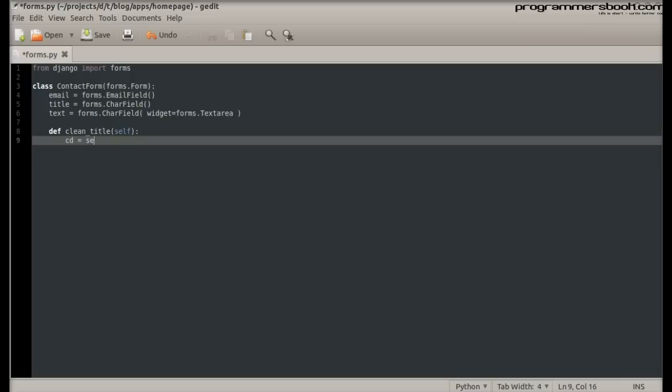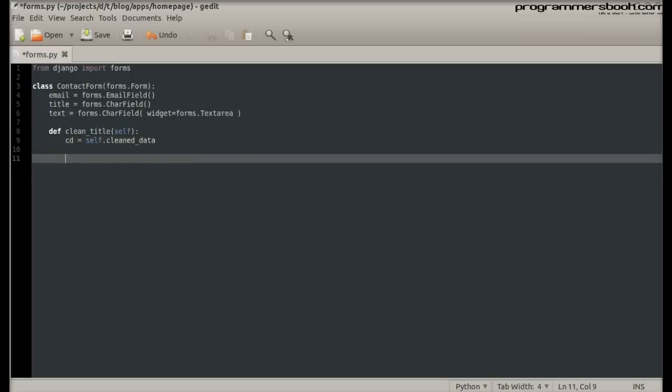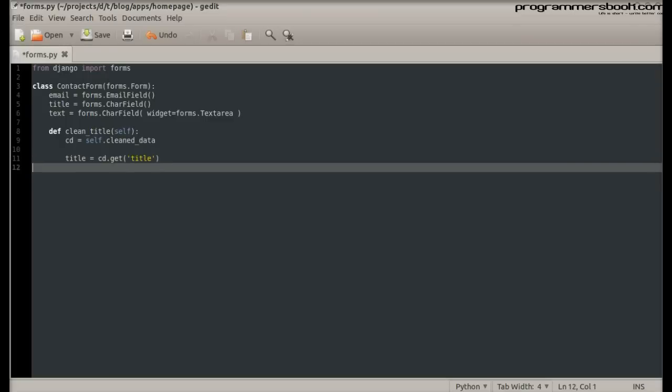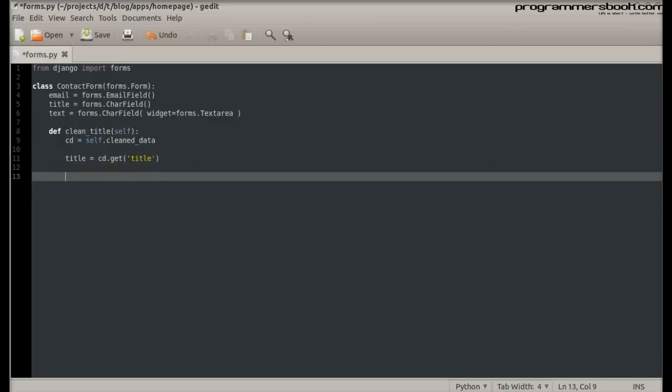The attribute cleanData contains valid and cleaned form data. Now we get the field data. The method has to return data.